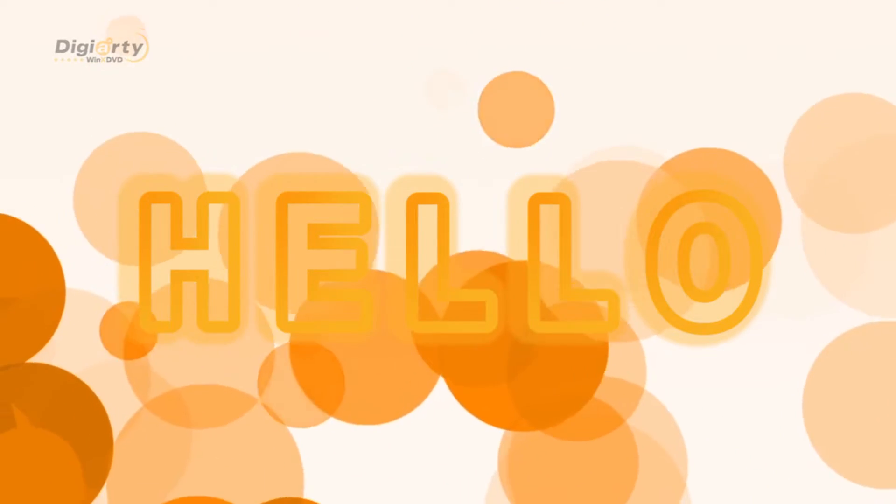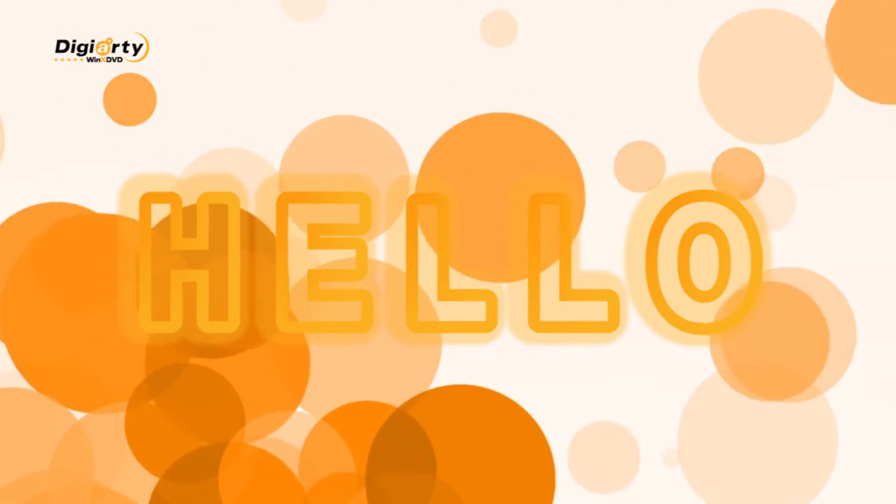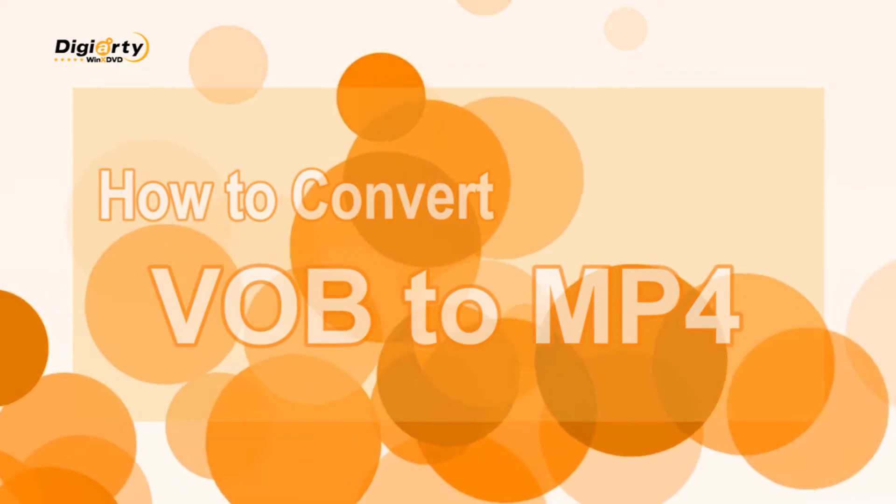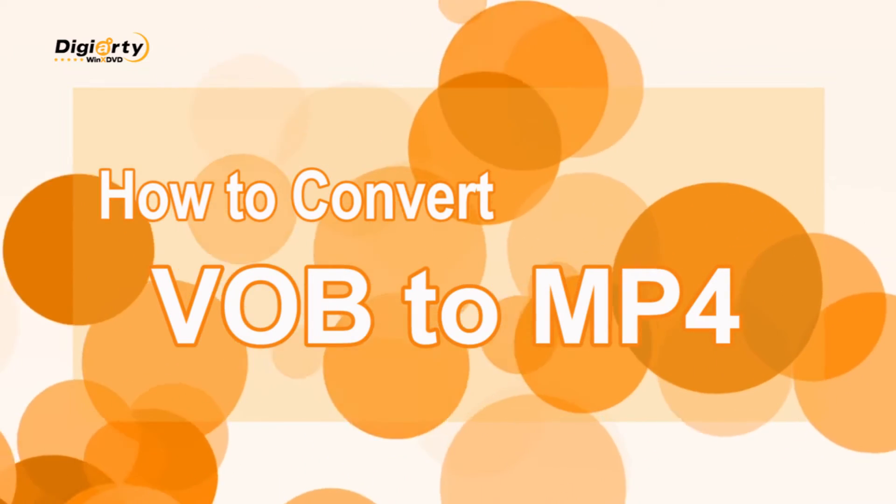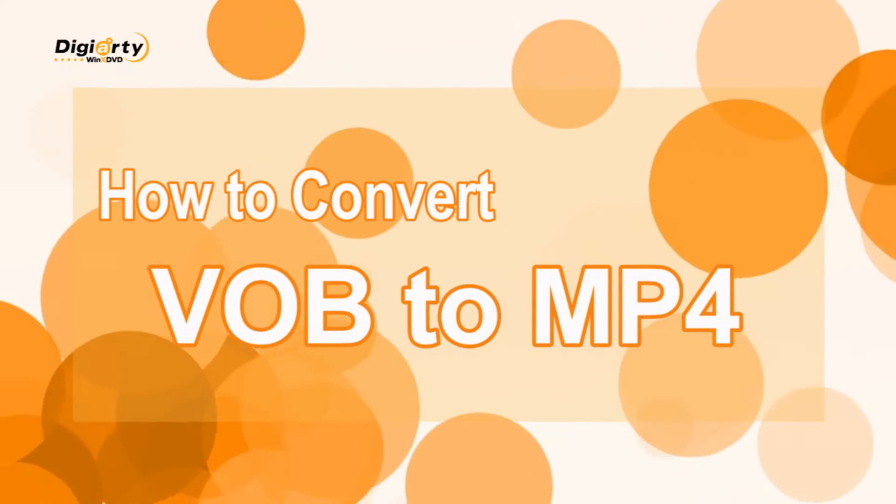Hey! How's it going? Here is another video from WinX DVD about how to convert VOB to MP4 for better playback on different devices.